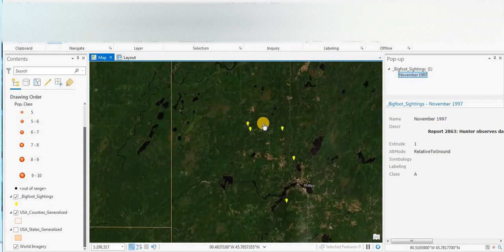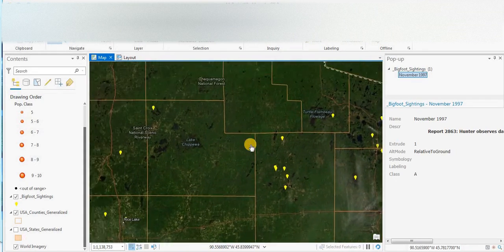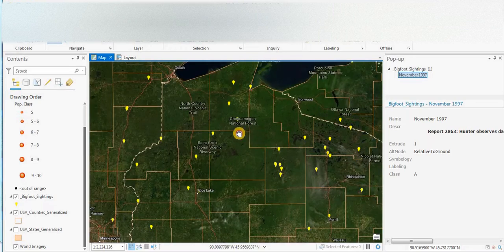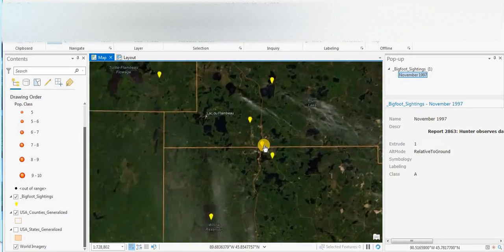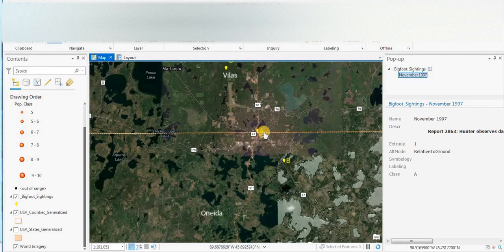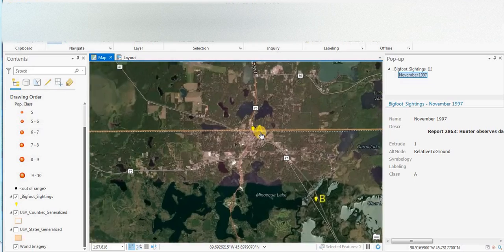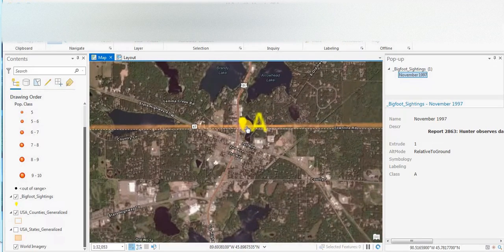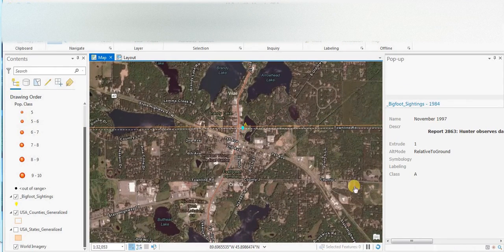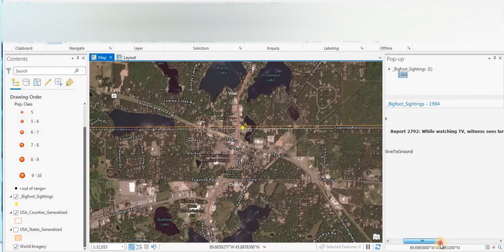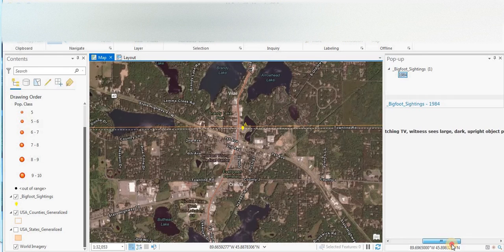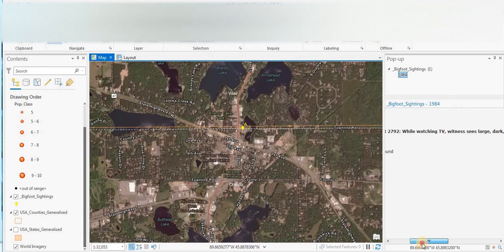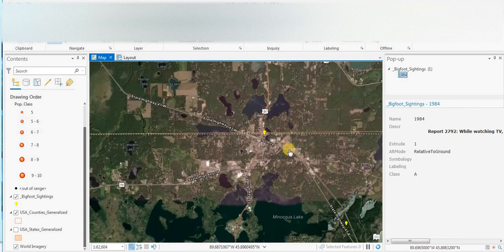And yeah there's a cluster there, let's see if there's any other clusters. Some clusters over here by the town of Vilas. There's one right in the middle of town, I don't think that could be quite right but let's have a look. 1984, while watching TV witness sees large dark upright object pass by the window. So yeah it does sound like it's in town. Very good.